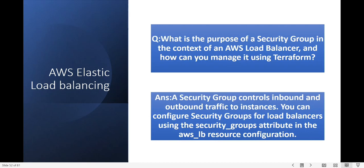Next question: what is the purpose of a security group in the context of an AWS load balancer and how can you manage it using Terraform? A security group controls the inbound and outbound traffic to instances. You can configure the security group for a load balancer using the security_groups attribute in the aws_lb resource configuration.